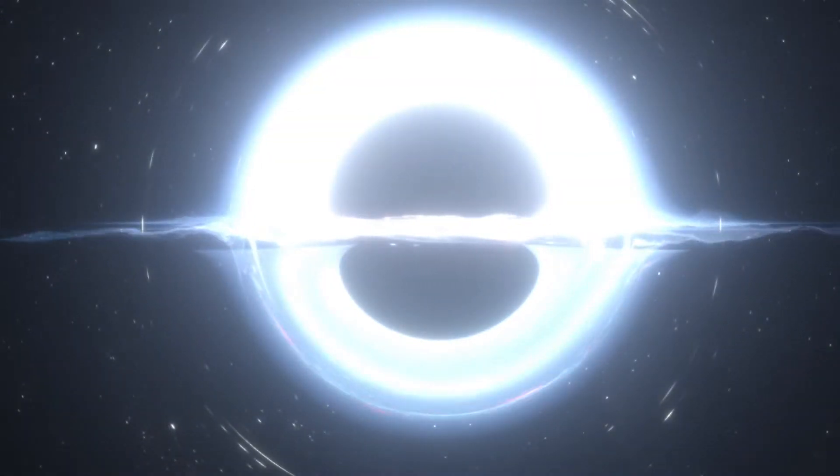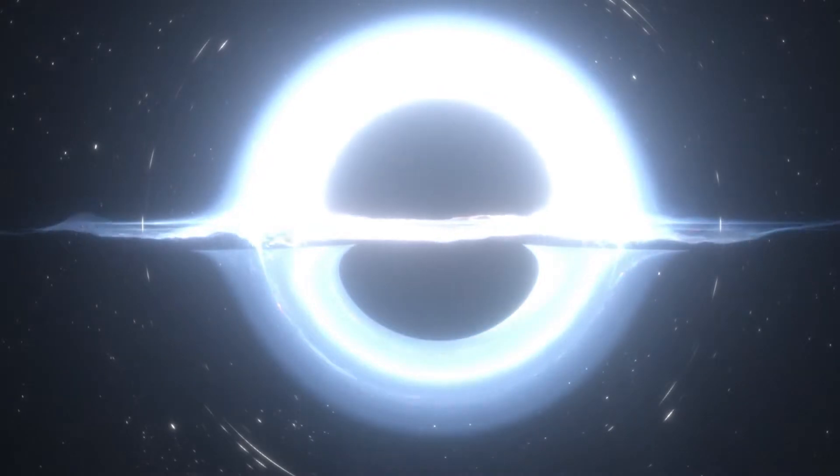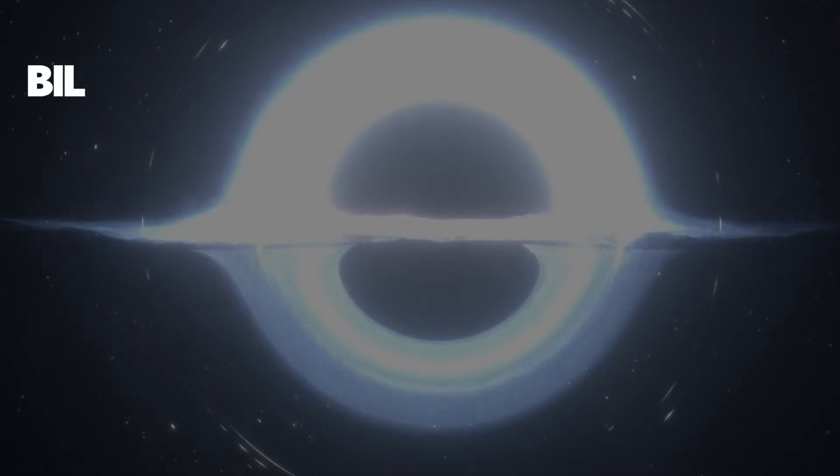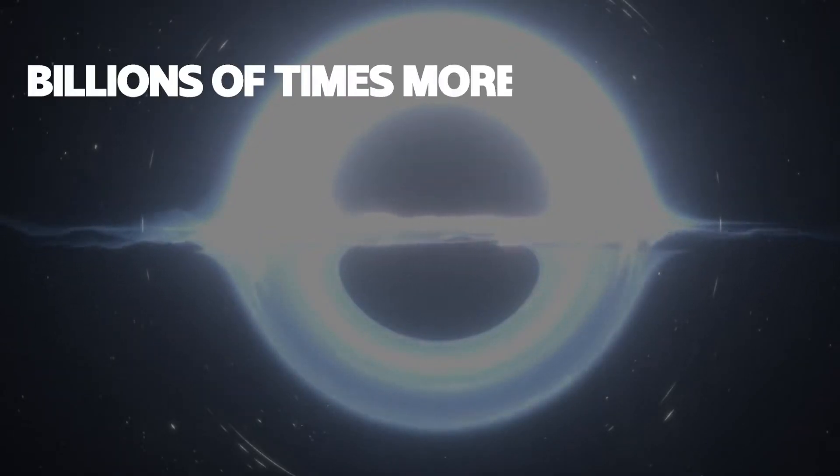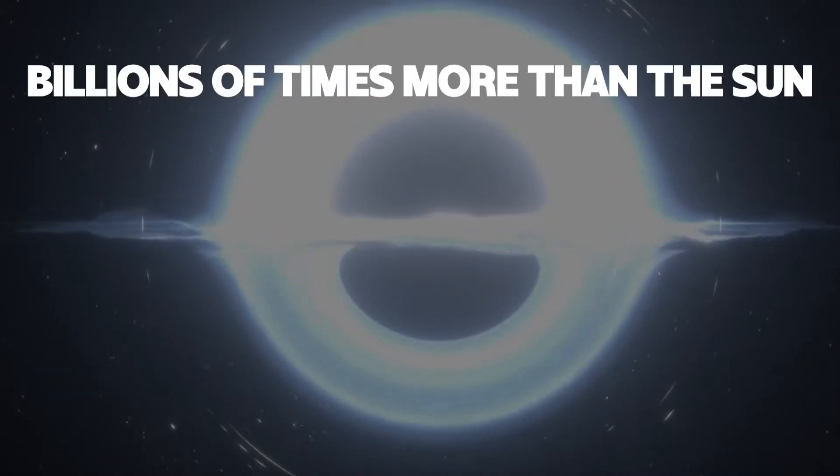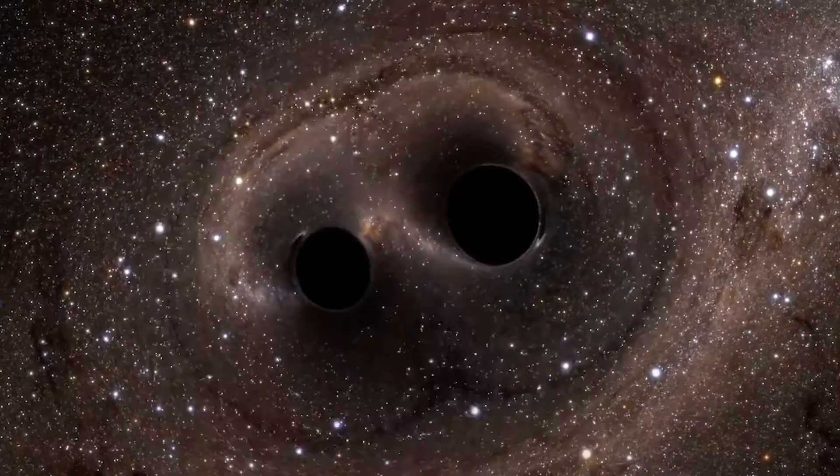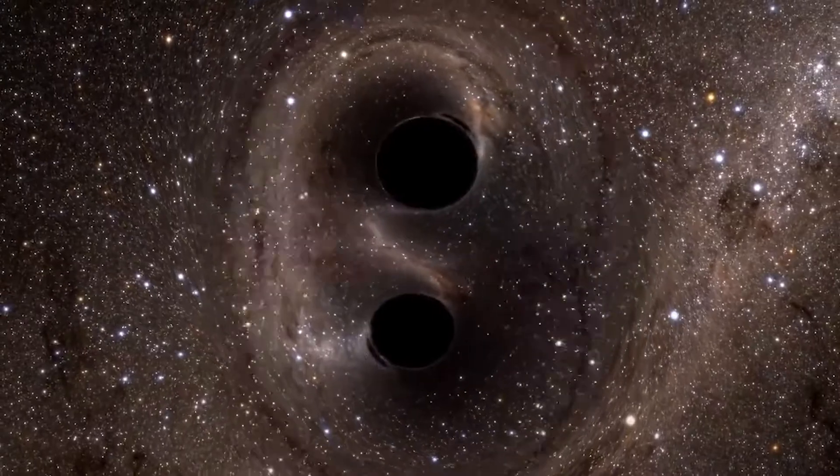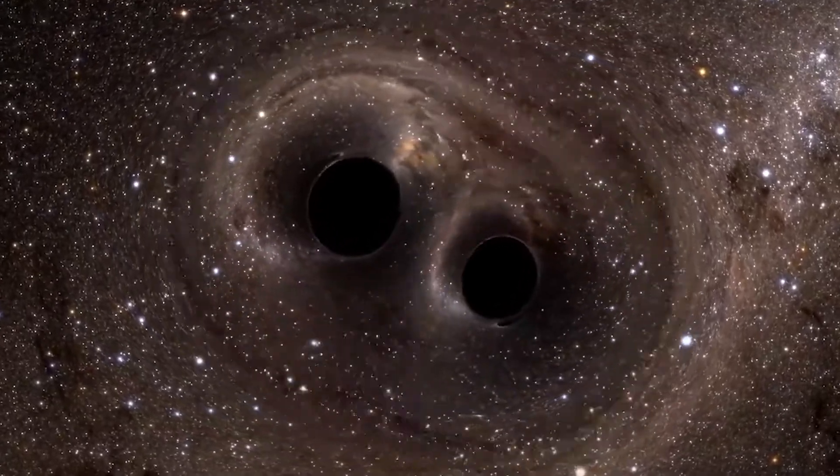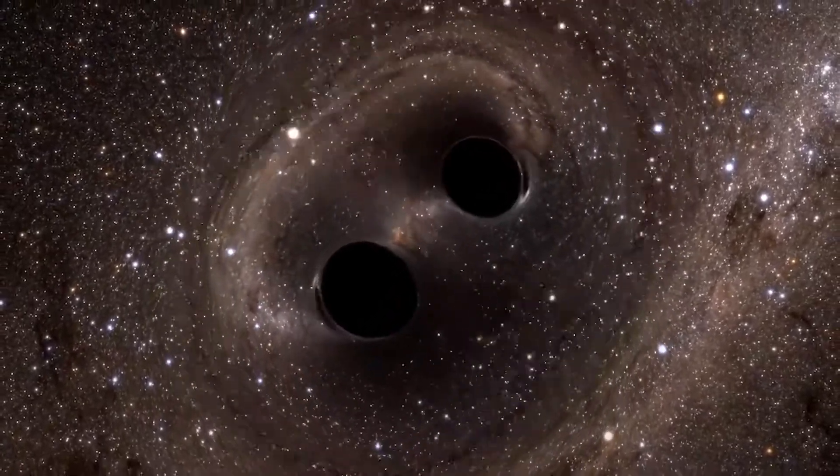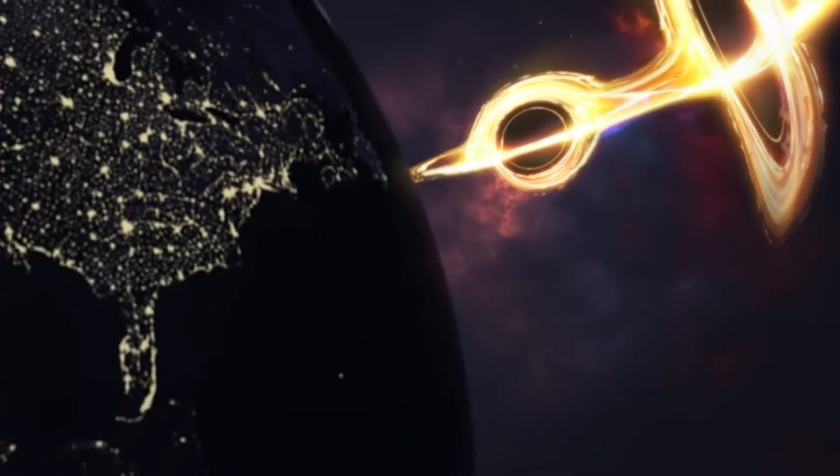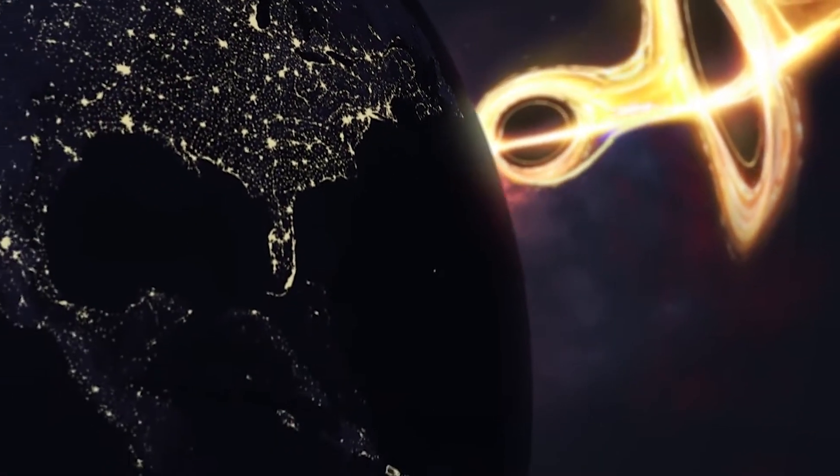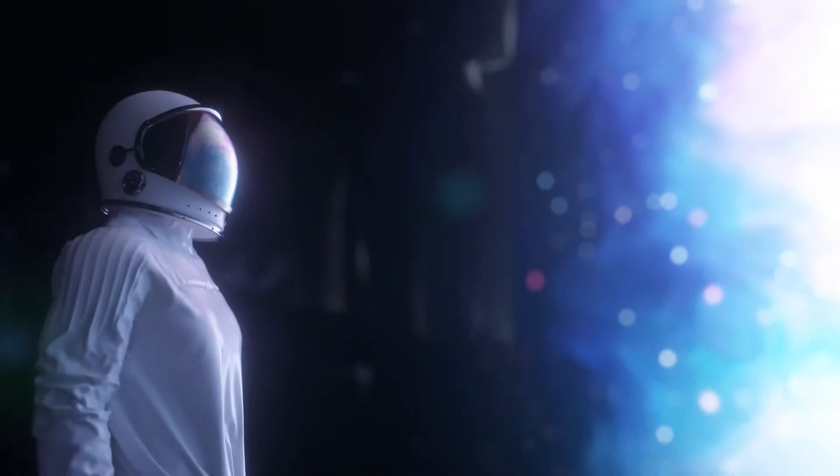And then there are supermassive black holes weighing billions of times more than the sun. They get so ginormous by merging with other black holes and consuming planets and suns. Pick your black hole carefully, though.